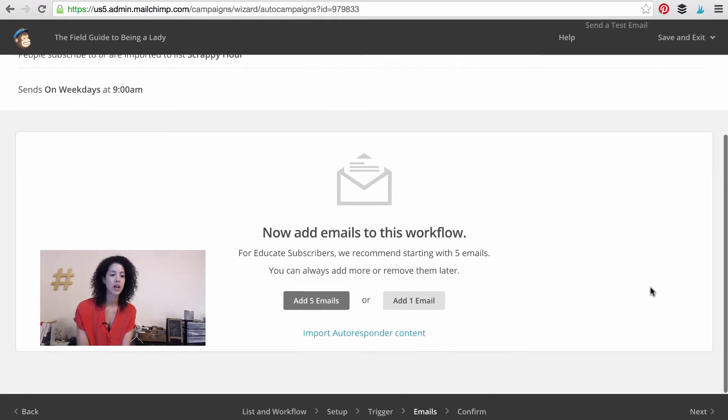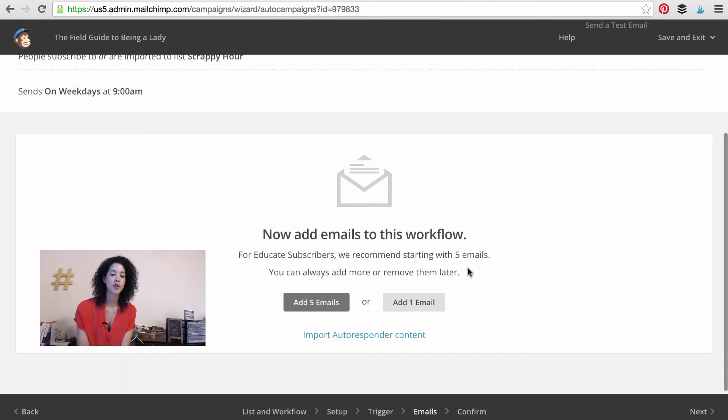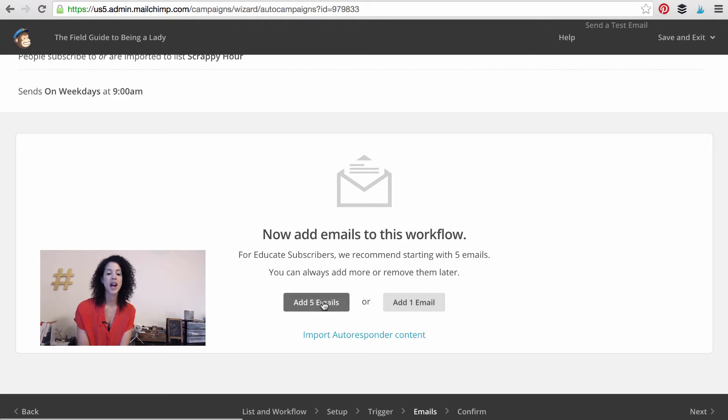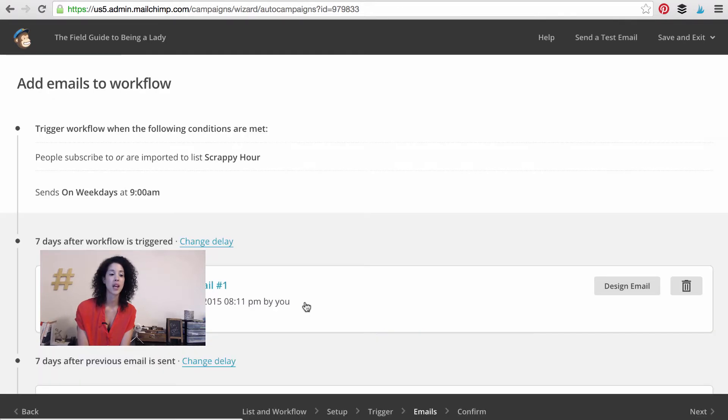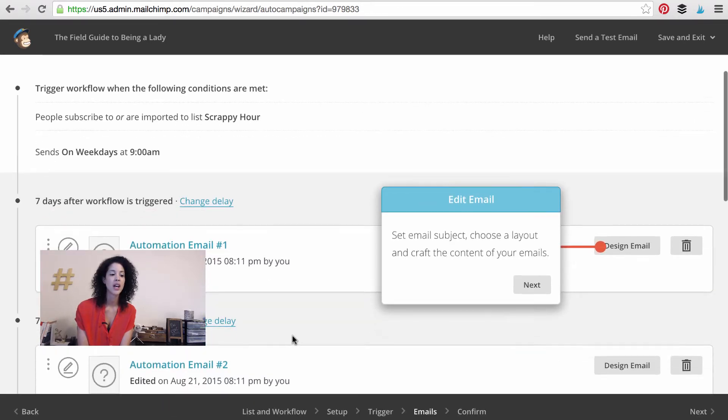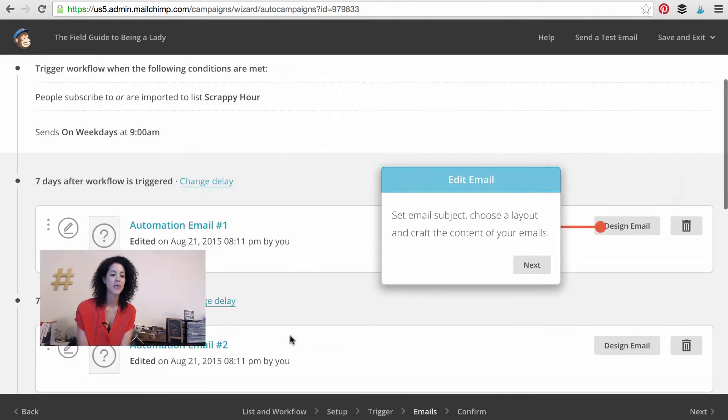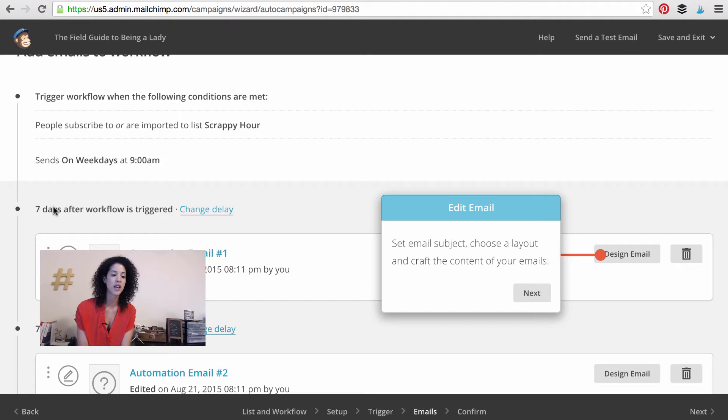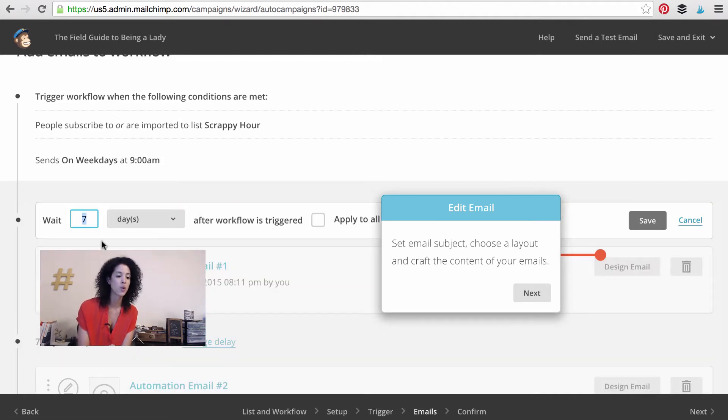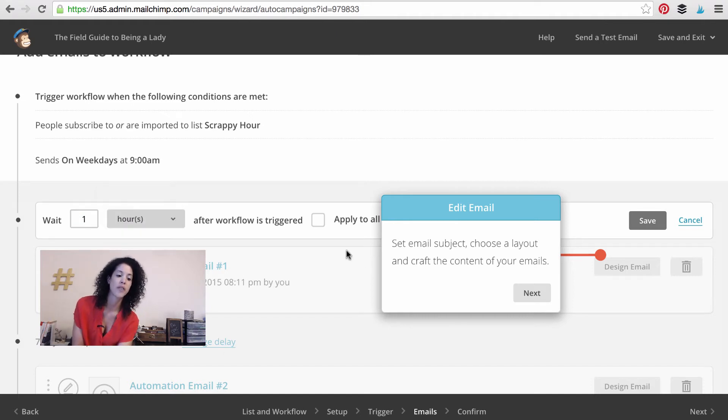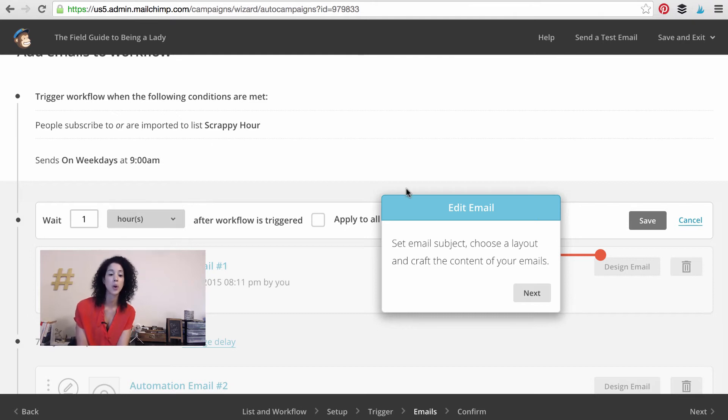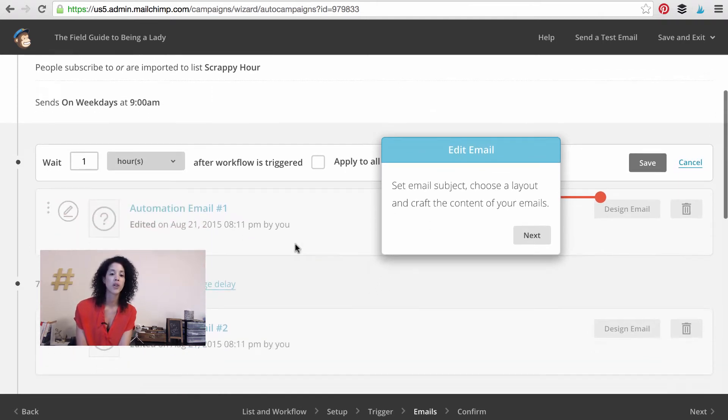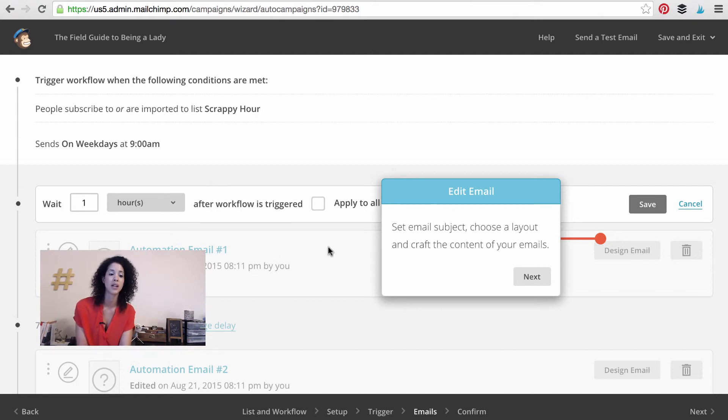So we have a workflow set up. Now here are our options. We can either add one email or we can add five emails and you can always add more or take some emails away later. I'm going to go ahead and add five because that's how many I want in this workflow. So you can see that it's got five of them set up for me and here's what you want to do. You want to change these delays. So seven days after workflow is triggered, I want to change that to one hour after workflow is triggered or maybe immediately. It just depends on your goal here. But you probably want your client to get your email pretty soon after they sign up, if not immediately.